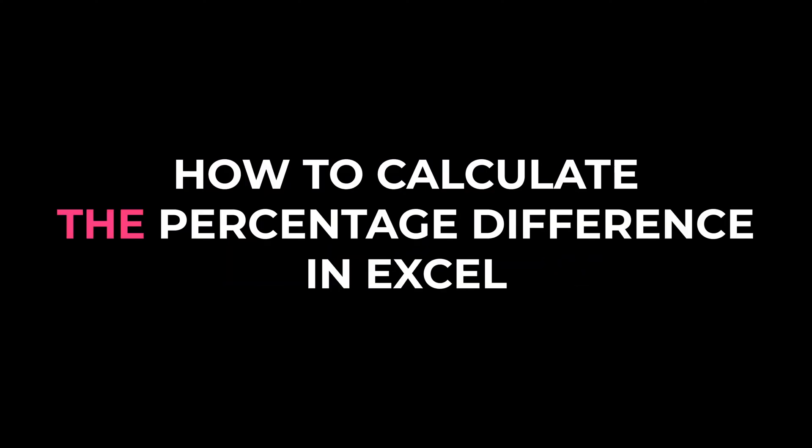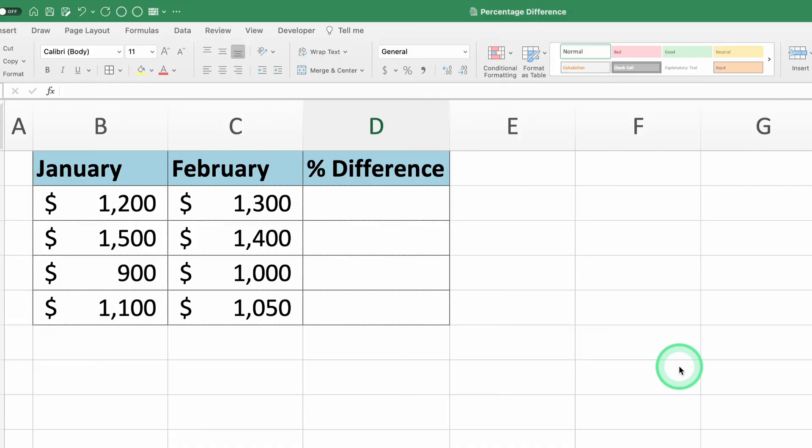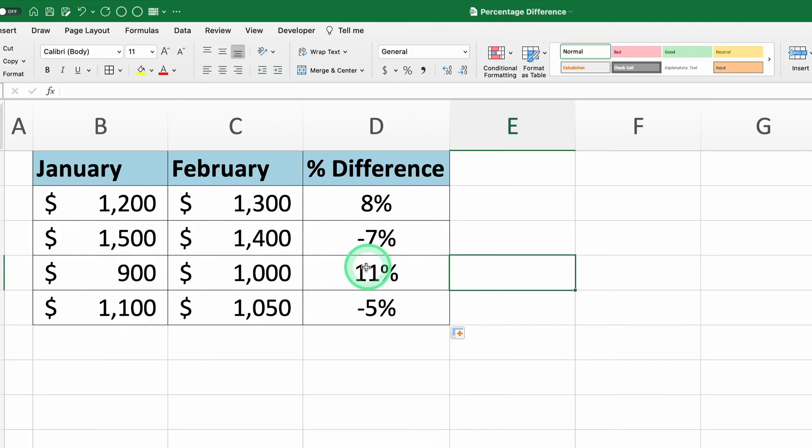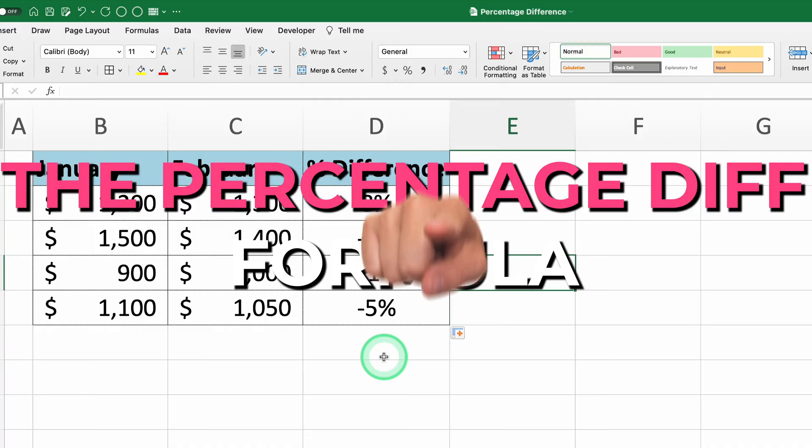I'm going to teach you how to calculate the percentage difference in Excel in less than two minutes. If you need to compare two values and find out how much one value has changed compared to another, the percentage difference formula is what you need. Let's get started.